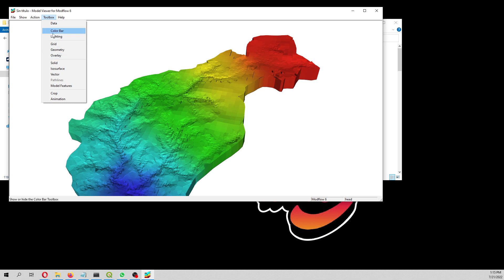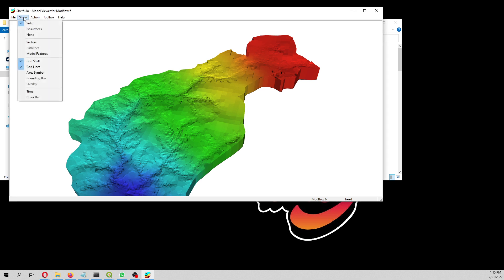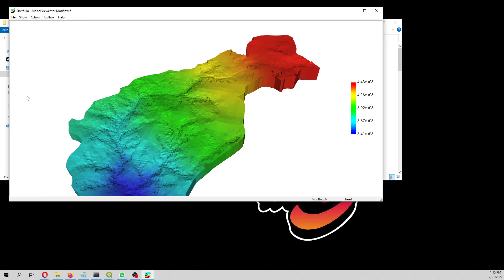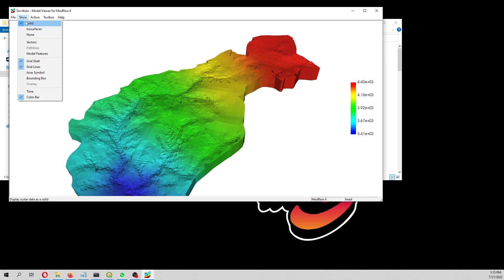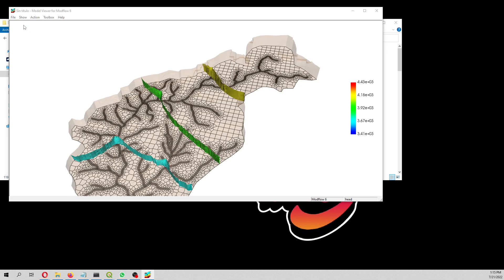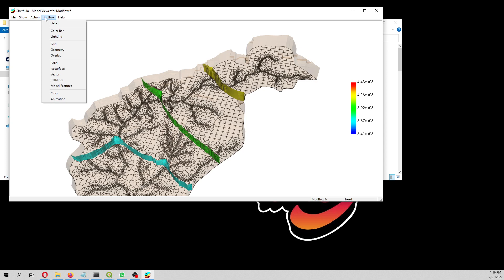We can plot the heads as solids. Then here, if you want a legend or color bar, you can put your color bar here.